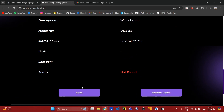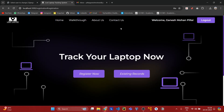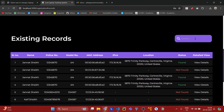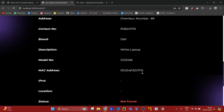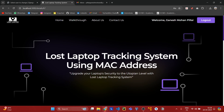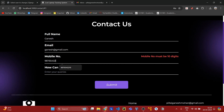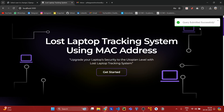Here we can do two things: either search again or go back. This is the existing records section, where we can search a record by its name. From here we can see the record is not found. From here you can also contact us and submit whatever query you have through the contact us page.